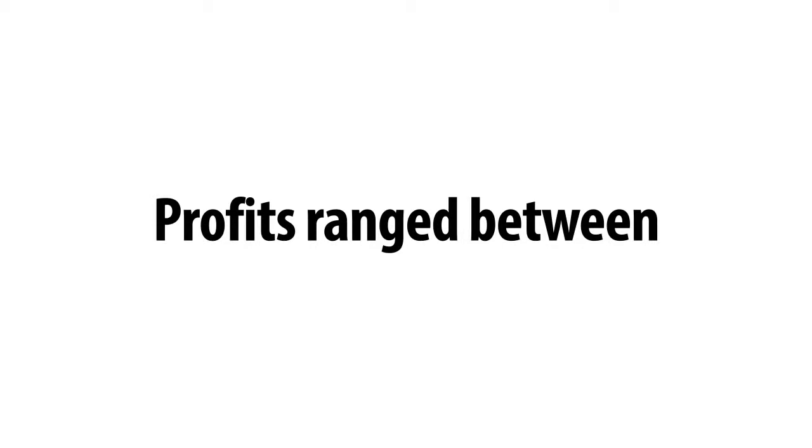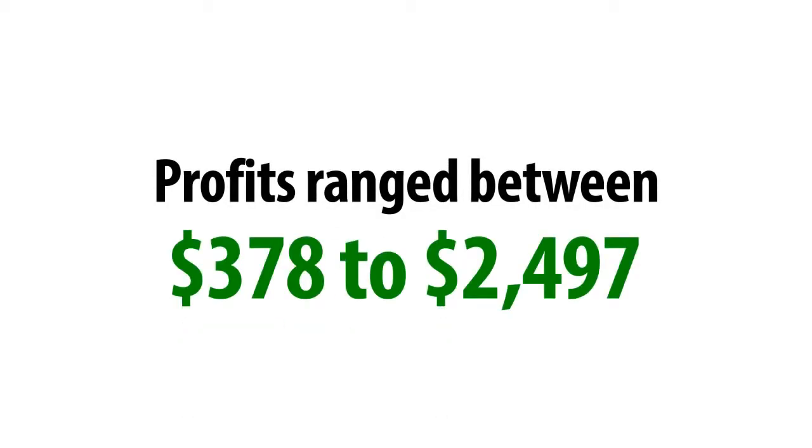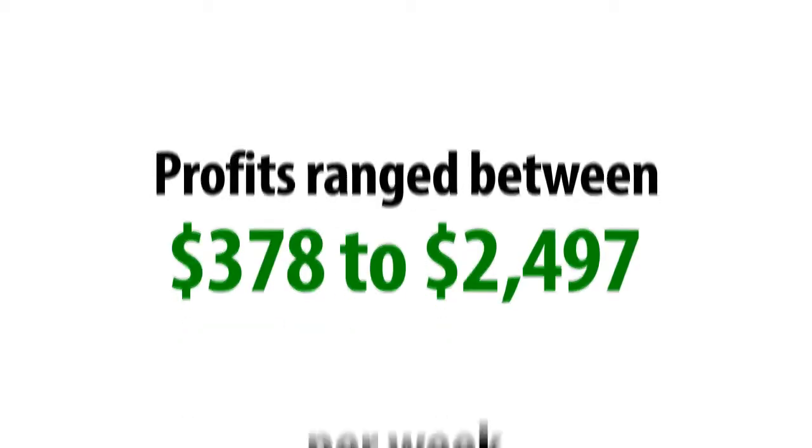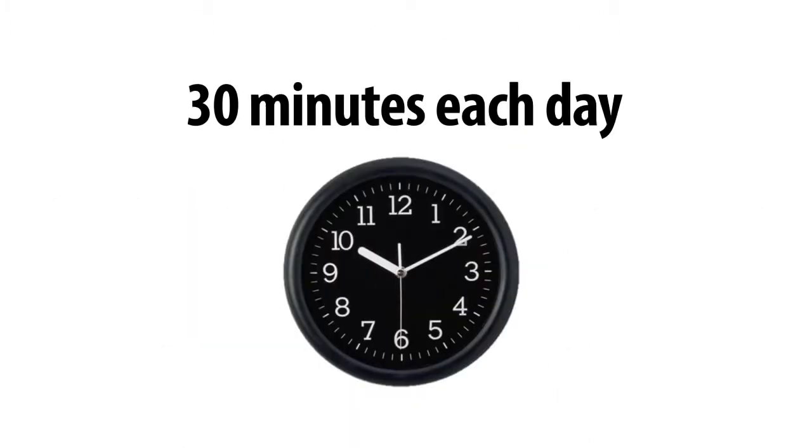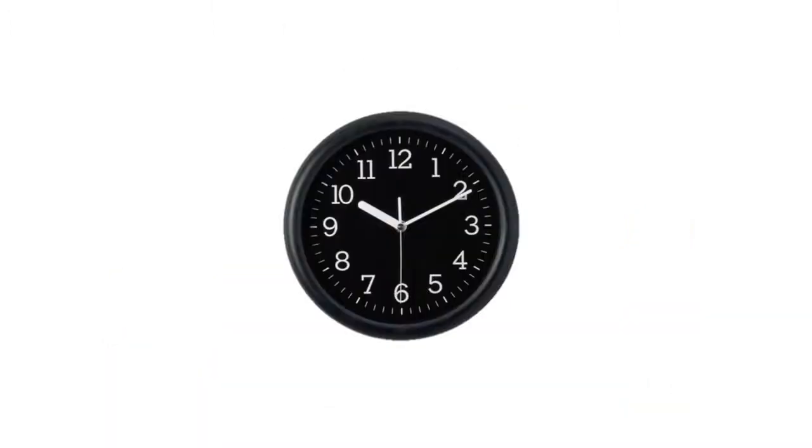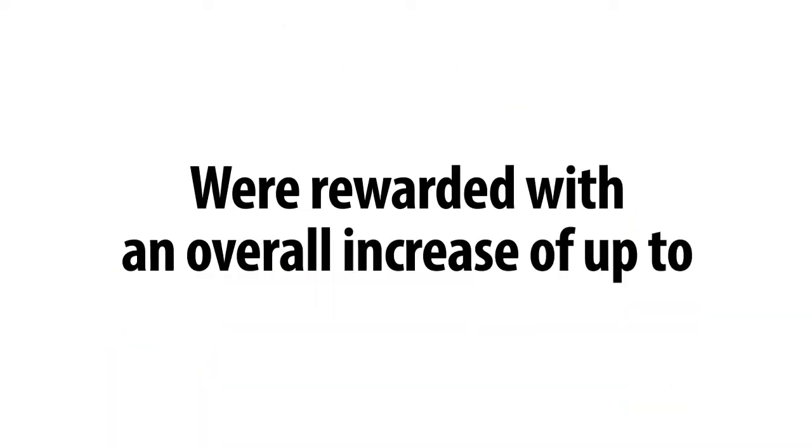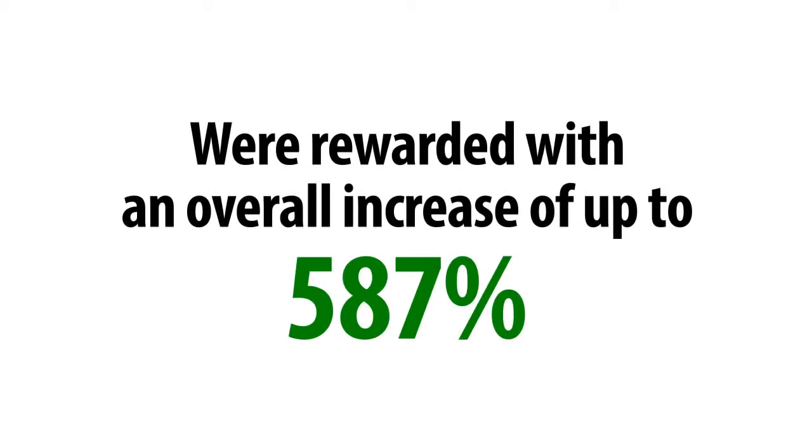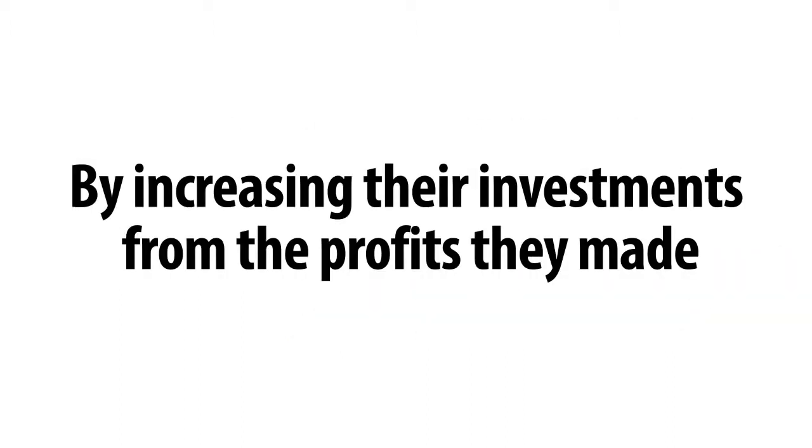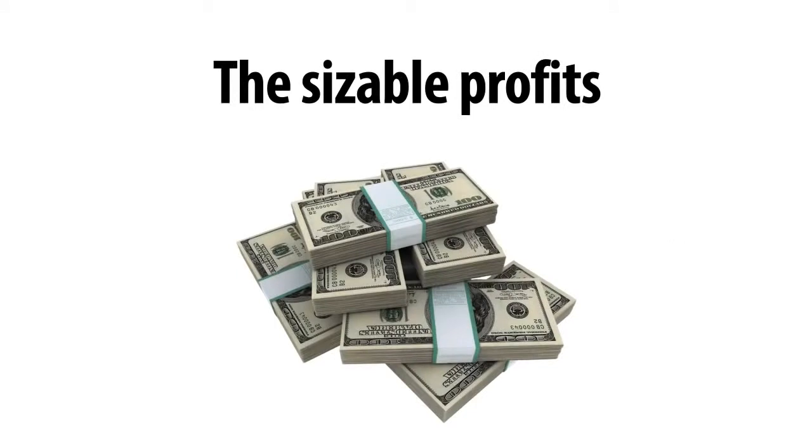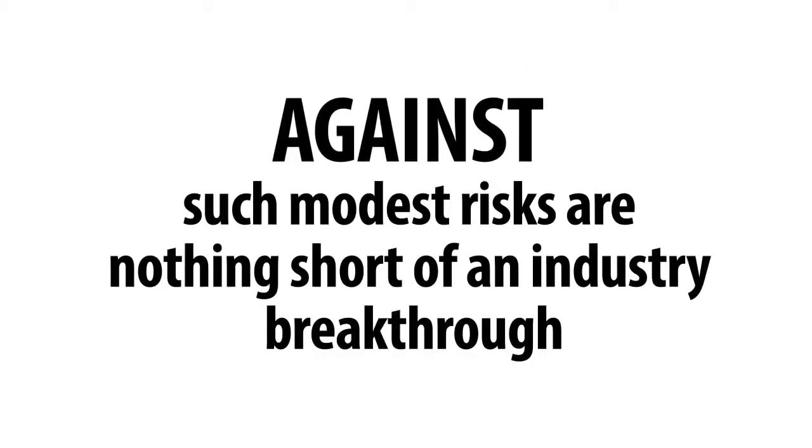The results were fantastic. Profits ranged between $378 to $2,497 per week, spending no more than 30 minutes each day. Those that decided to invest more time into the system were rewarded with an overall increase of up to 587% by increasing their investments from the profits they made. The sizable profits against such modest risks are nothing short of an industry breakthrough.